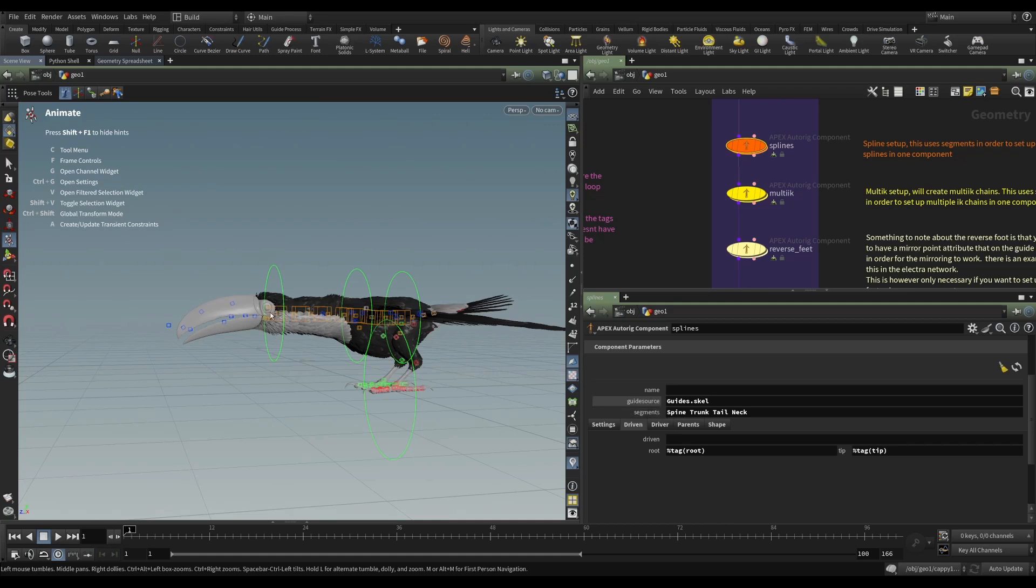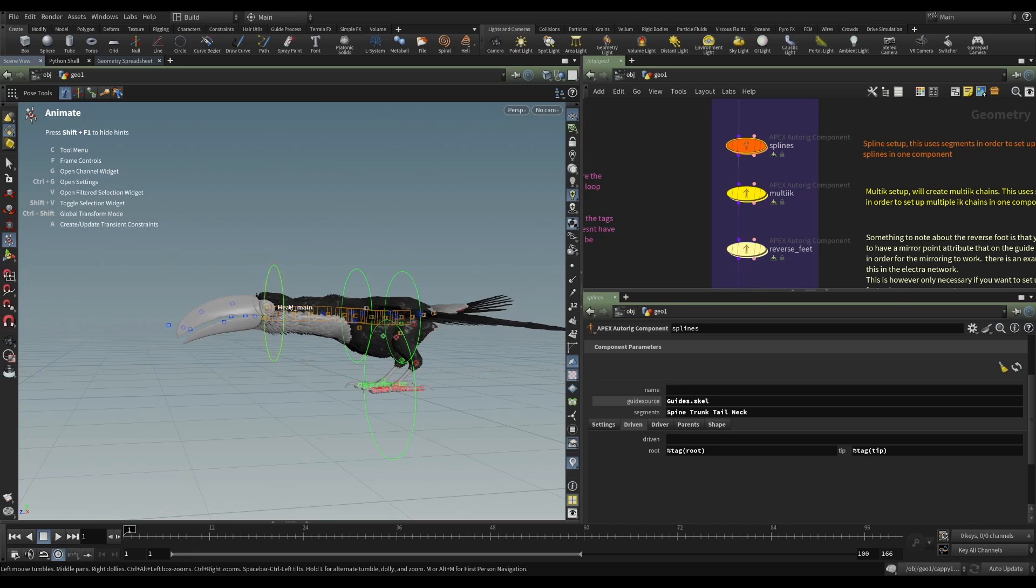So that set of joints is being segmented out. Trunk and tail are only applicable to the elephant. So in the case of the toucan and in the case of Electra, they're just ignored. And then the neck, I think we have a neck on the toucan. And so these auto-rig components can be very versatile.